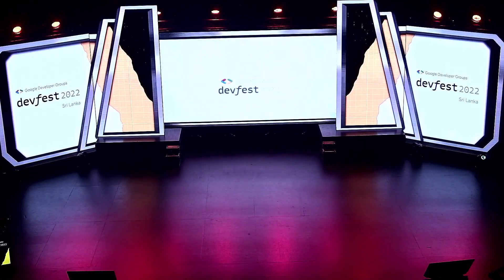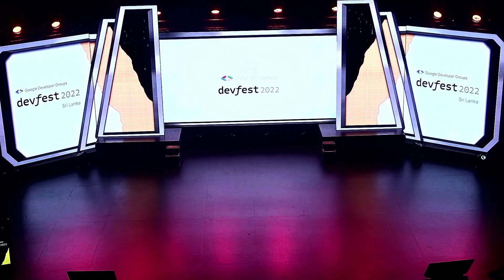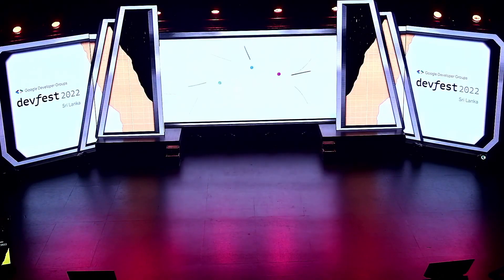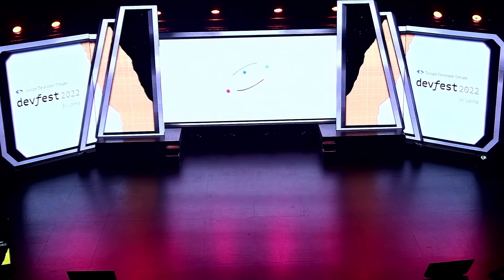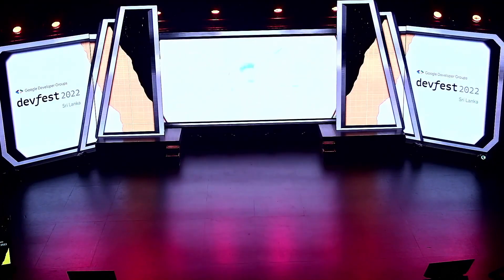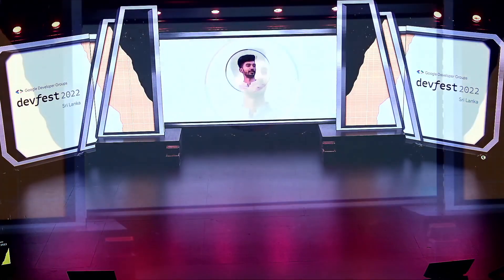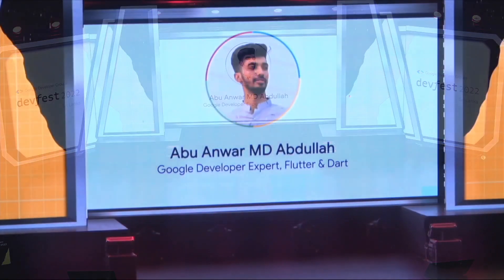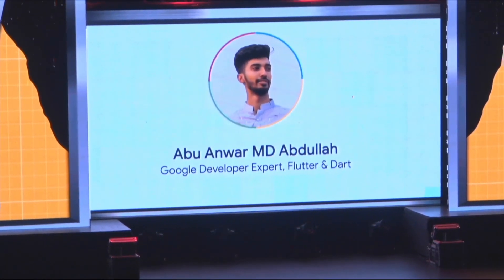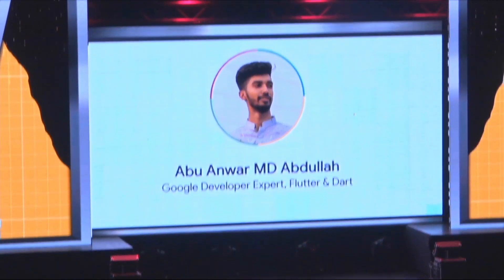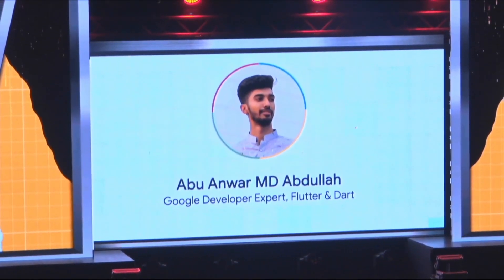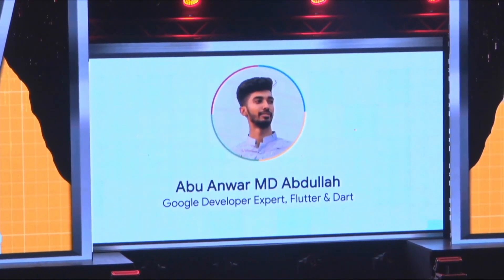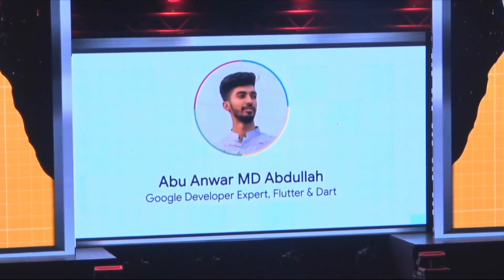Ladies and gentlemen, please welcome the next speaker on stage, Abu Anwar M.D. Abdullah, Google Developer Expert on Flutter and Dart.